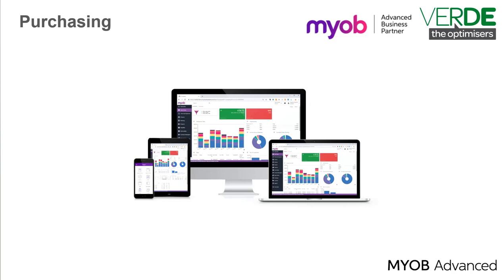Good day and thank you for joining us in another MYOB Advanced training video. In this video we will have a look at purchasing.